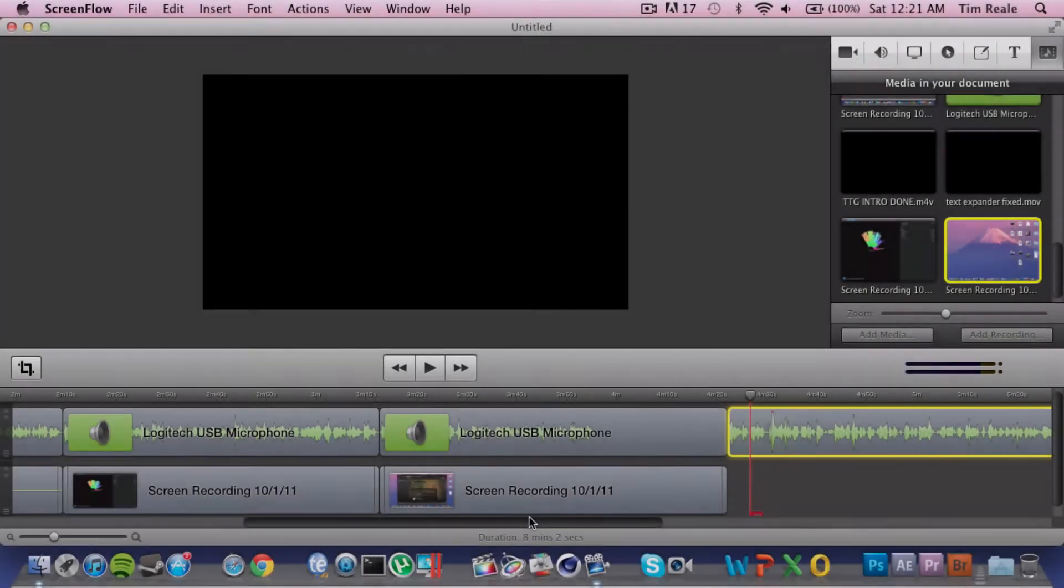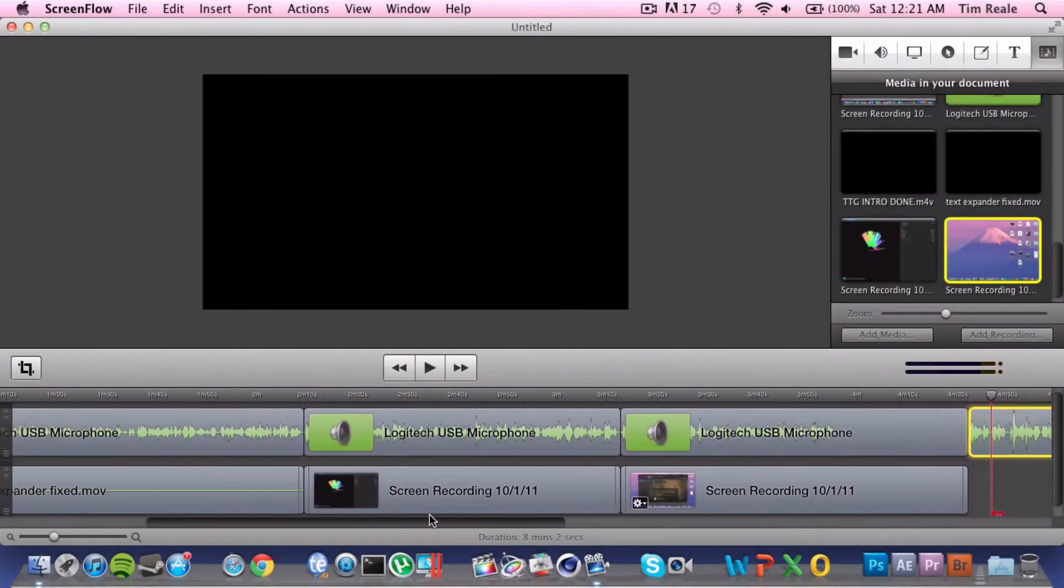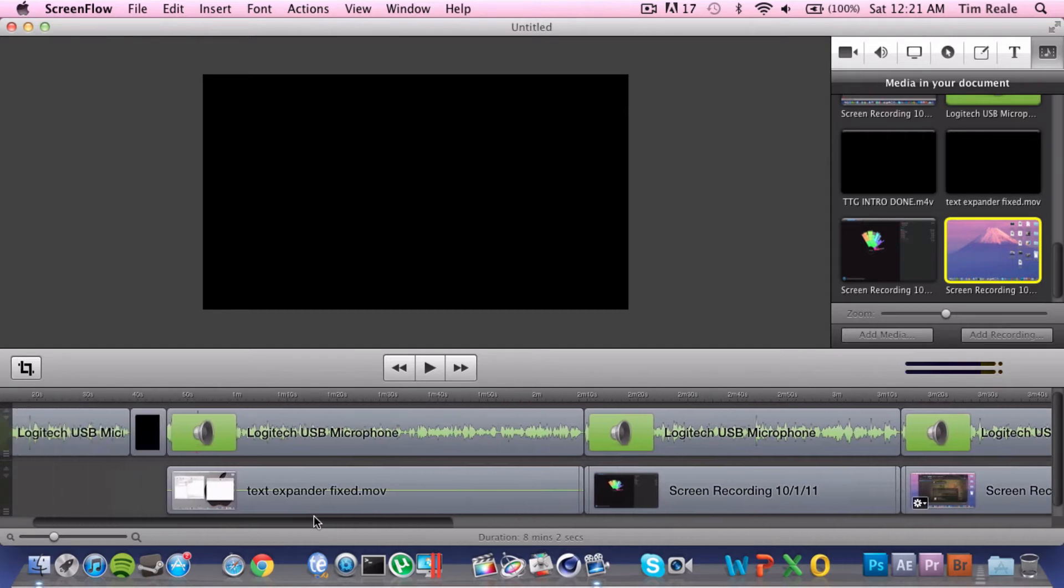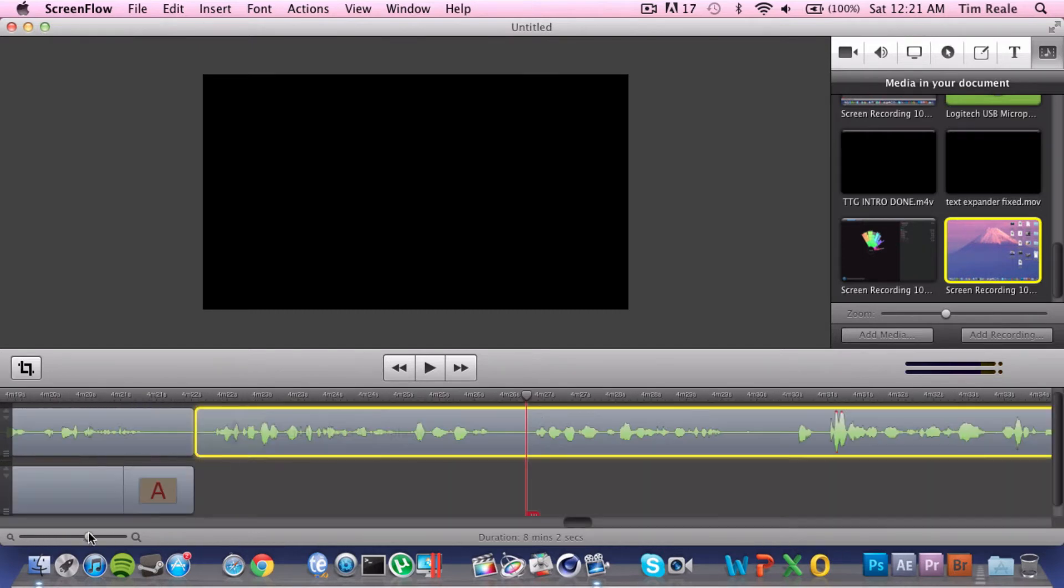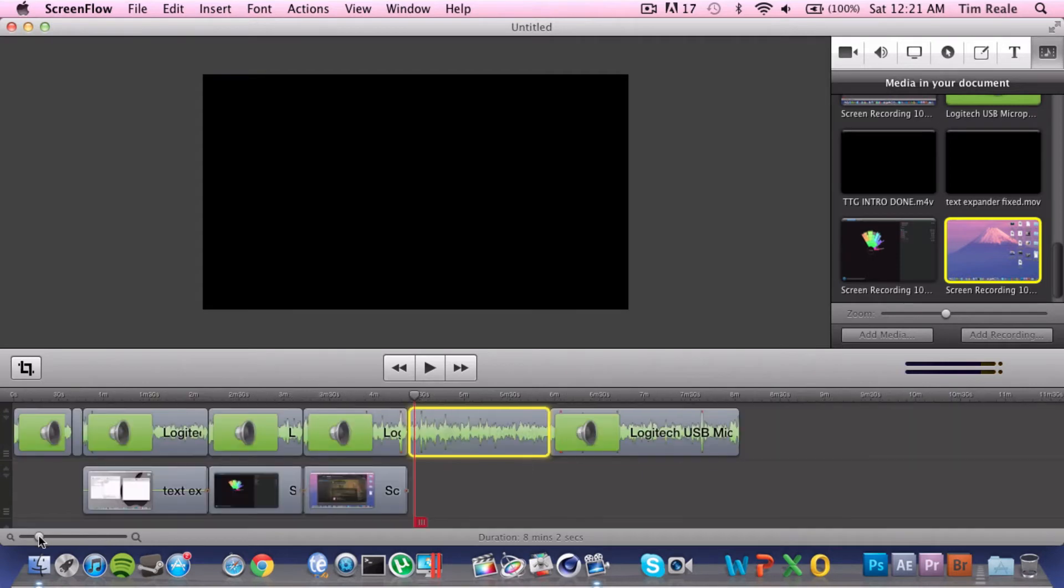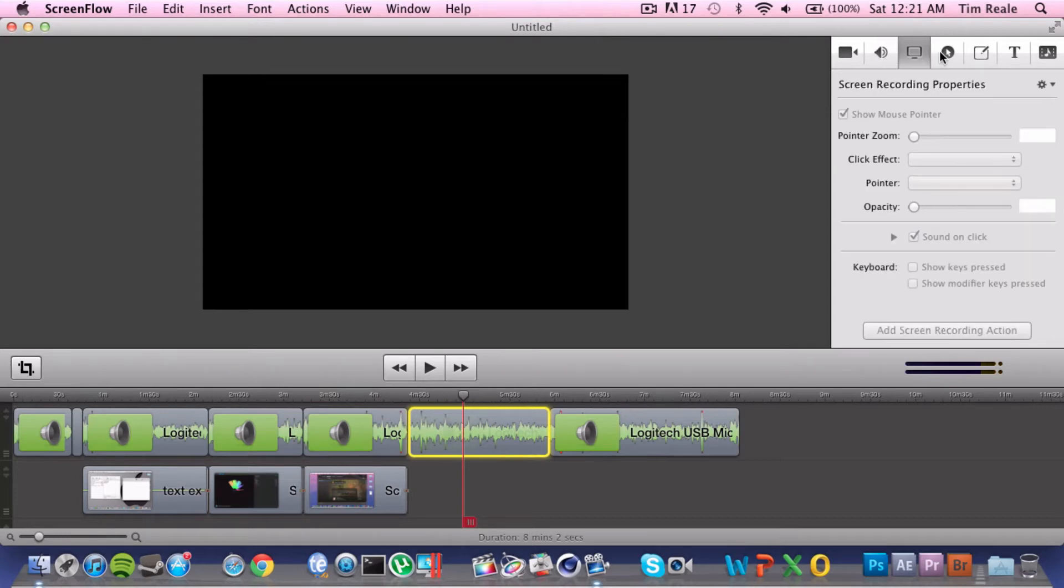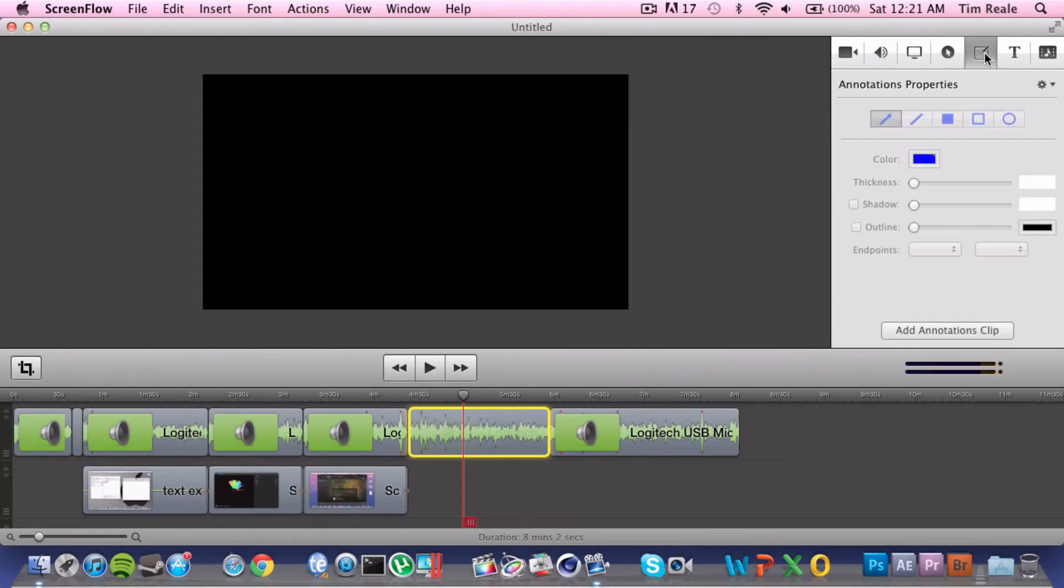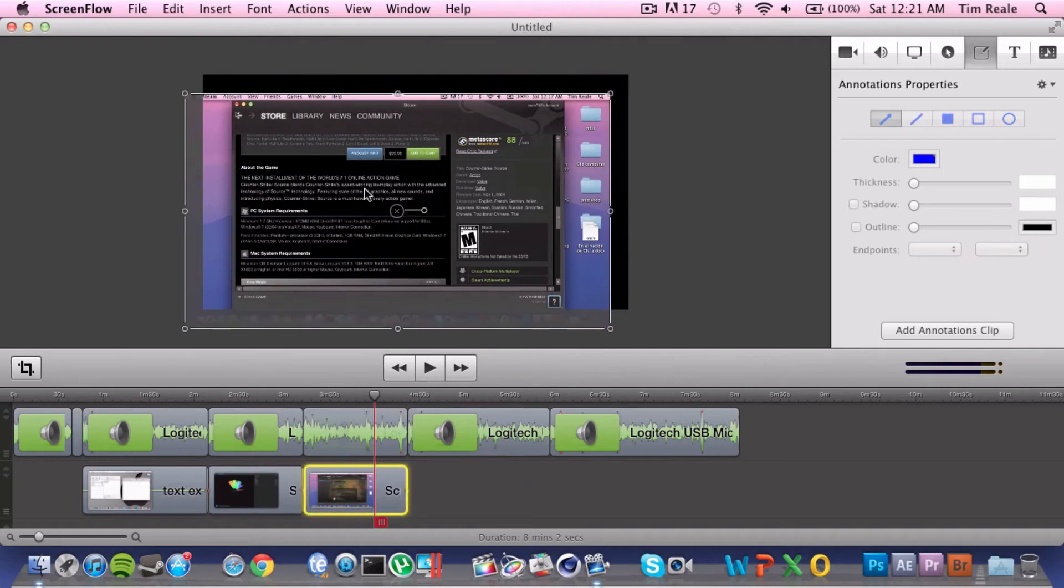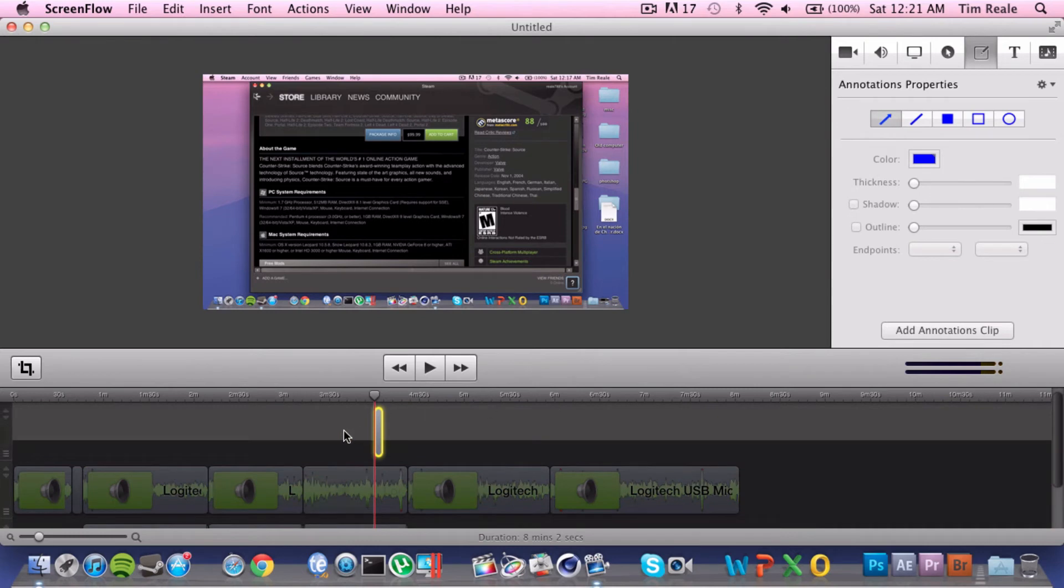The number two best Mac application of all time is ScreenFlow 3. ScreenFlow 3 is what I'm using to record this video. It captures your screen and provides a very basic, easy-to-use, and just fun overall user interface editing software that is pretty much the best in the market for beginners. ScreenFlow has gotten many YouTube channels started. It is a basis for most screen recordings on YouTube, and pretty much every Mac YouTuber on YouTube uses ScreenFlow to capture their software, to capture their footage obviously.